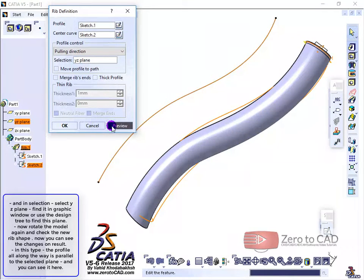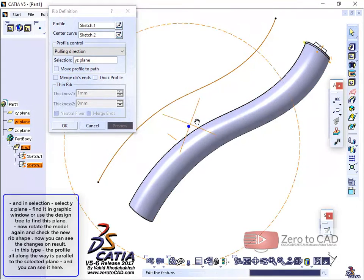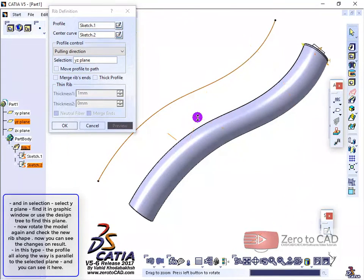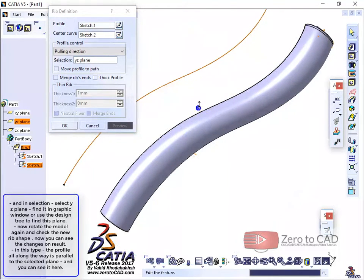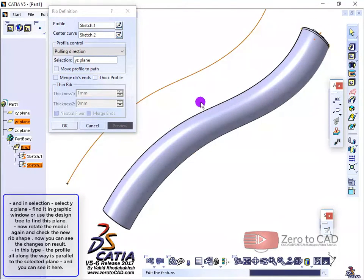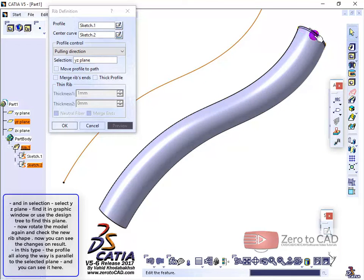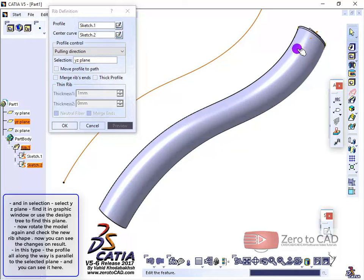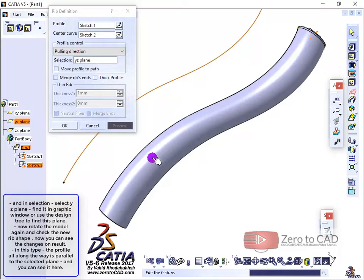Now rotate the model again and check the new rib shape. Now you can see the changes on the result. In this type, the profile all along the way is parallel to the selected plane, and you can see it here.